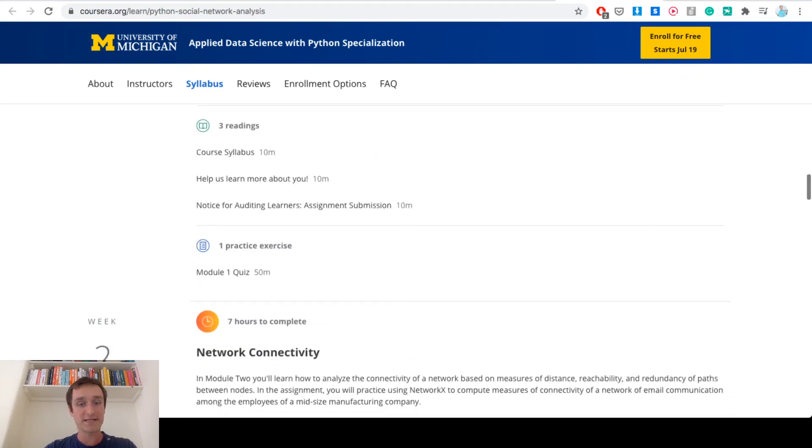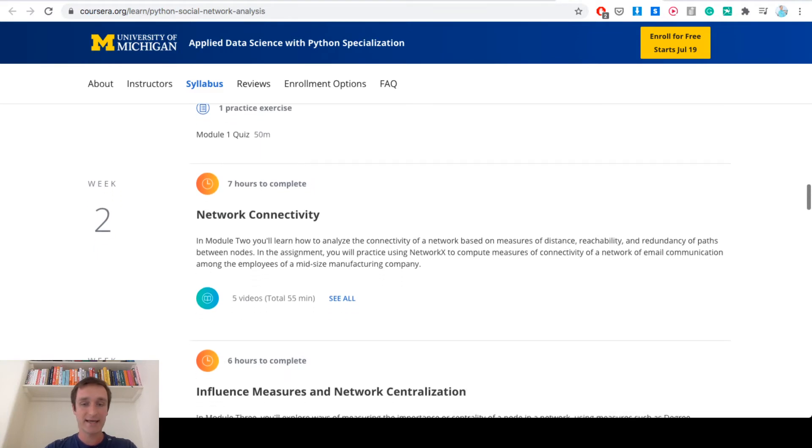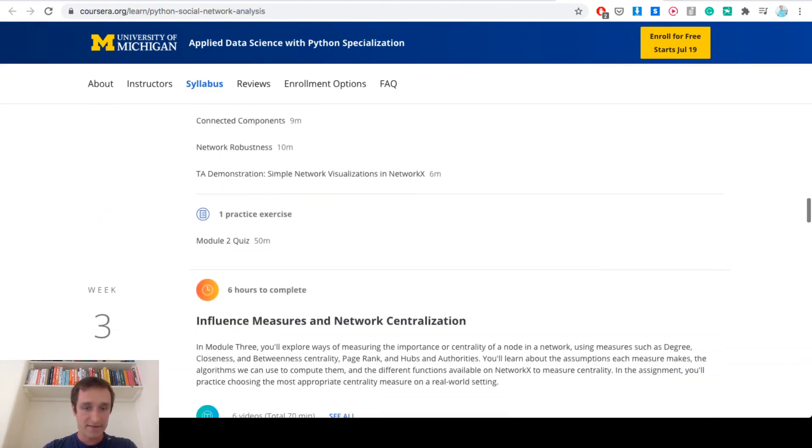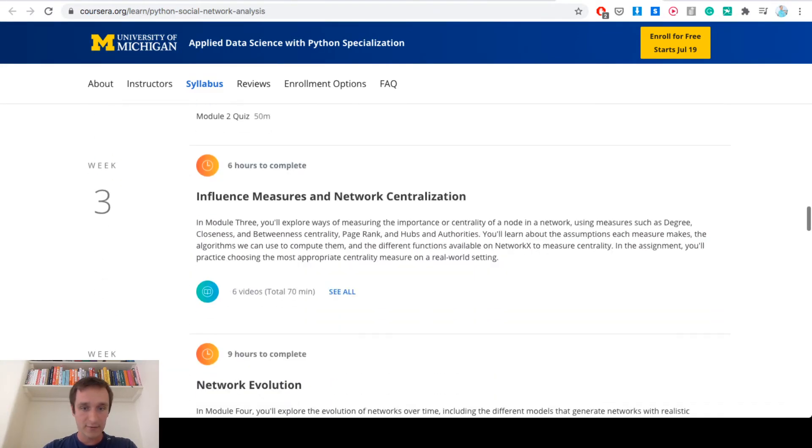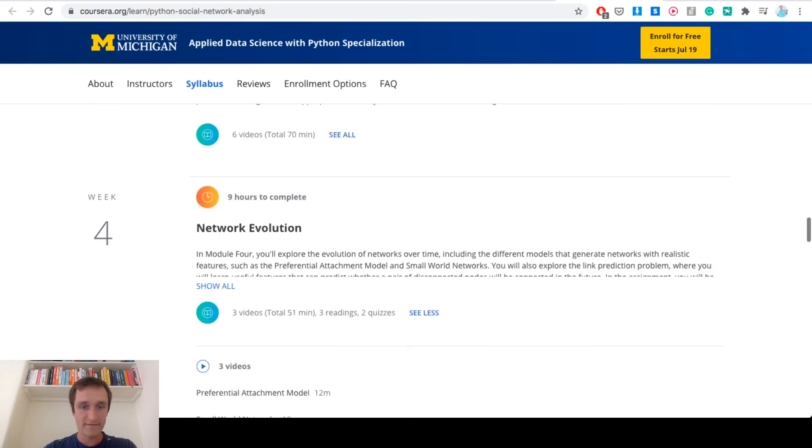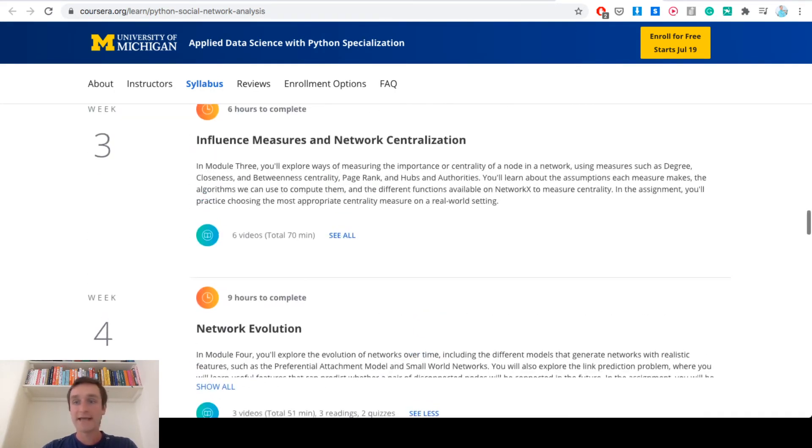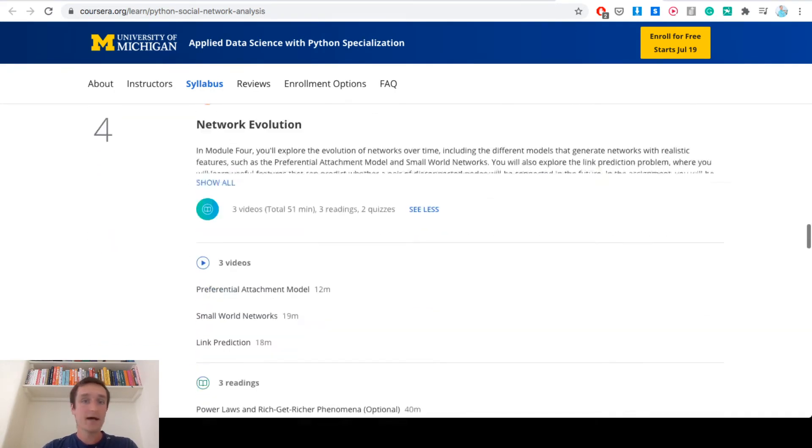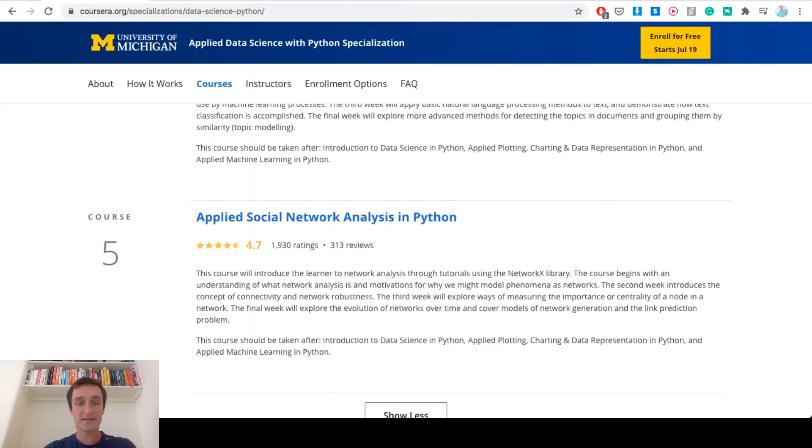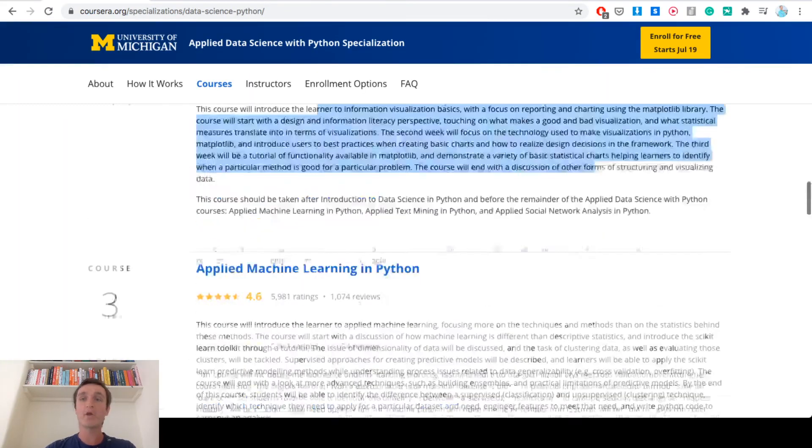It's also interesting from the mathematical perspective on how to do it. And then there's a little bit of theory again, and I think they're going into actually doing something with modeling that in Python in the next two weeks.